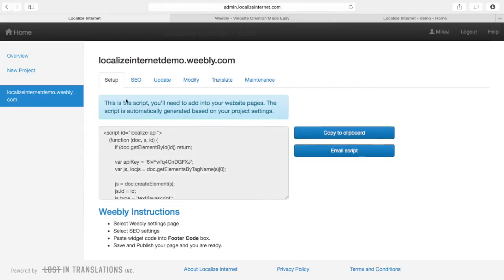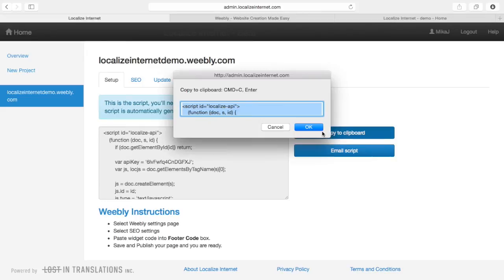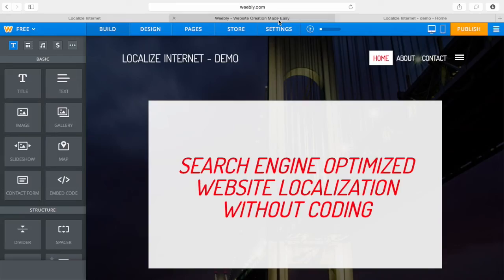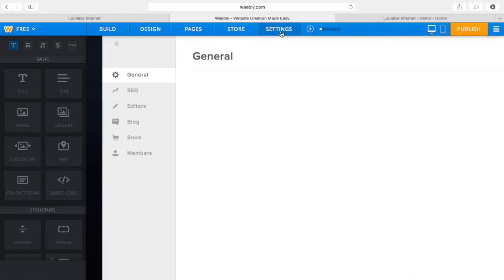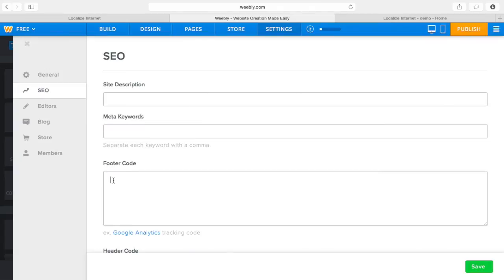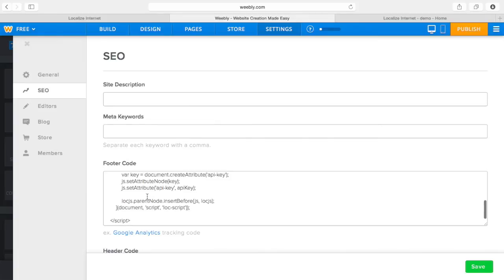Instead I'll go to setup — we generate you a script. I'll press copy, then go to my Weebly site and log in. I'll go to settings, press SEO, and paste this into the footer code just like I would use Google Analytics. I paste it, press save, and publish my site.